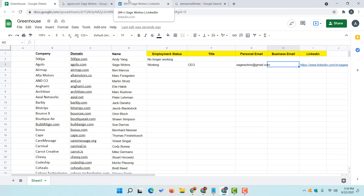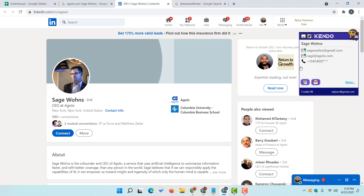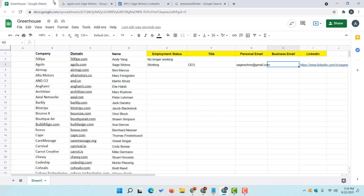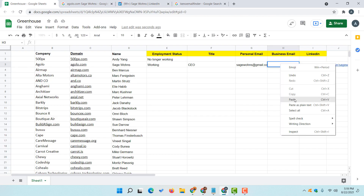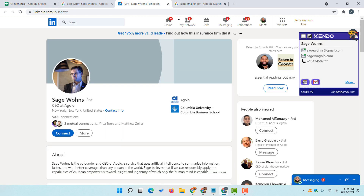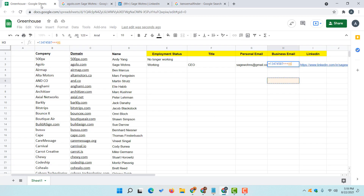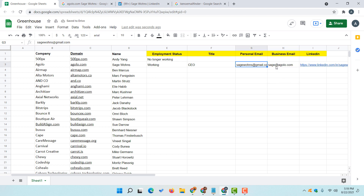Let's go back to the profile and collect the business email. I am going to copy it and go to the spreadsheet and paste the information. So now we have the personal email and the business email for the first lead.